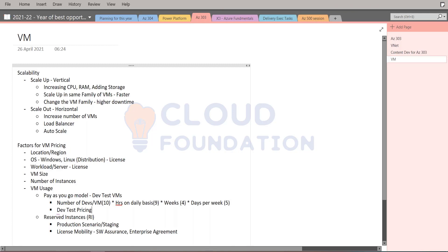I will come to the part of management groups a bit later — how you can manage a number of subscriptions within your environment.